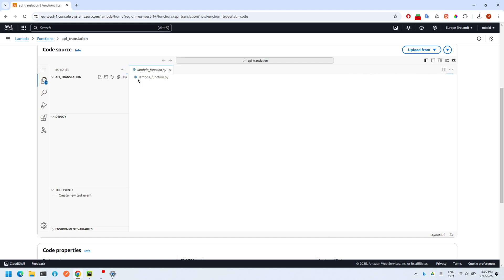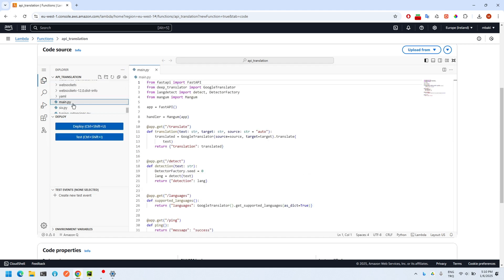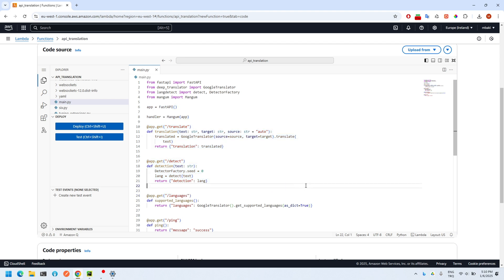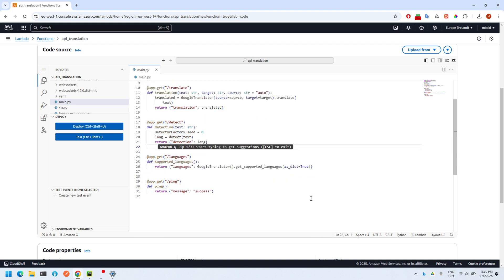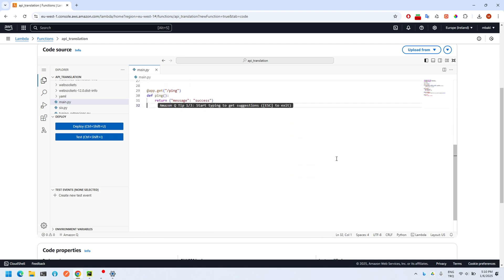Our code has been successfully imported. You can also make some adjustments on your Python code here, but don't forget to click on deploy button on the left-hand side.